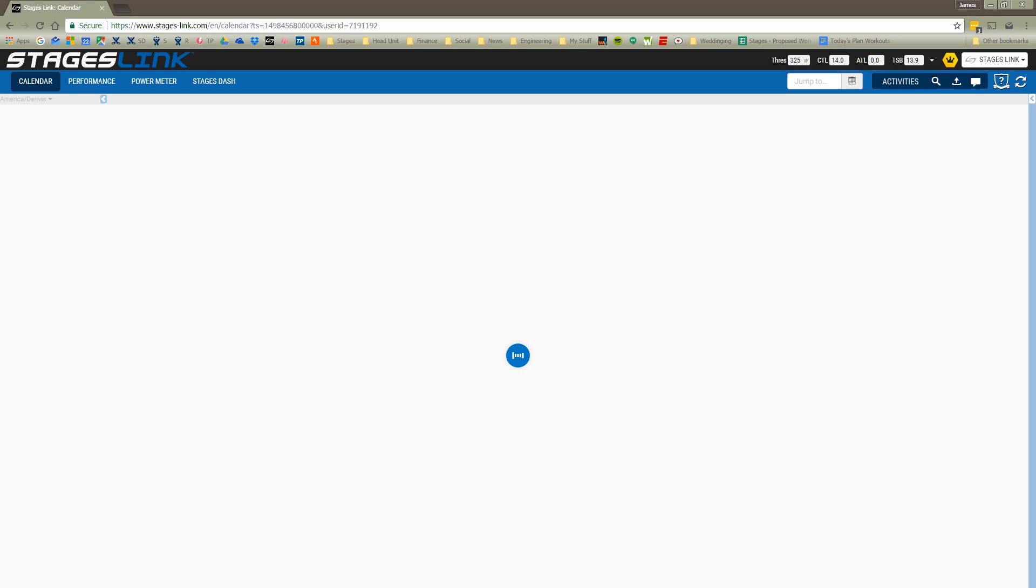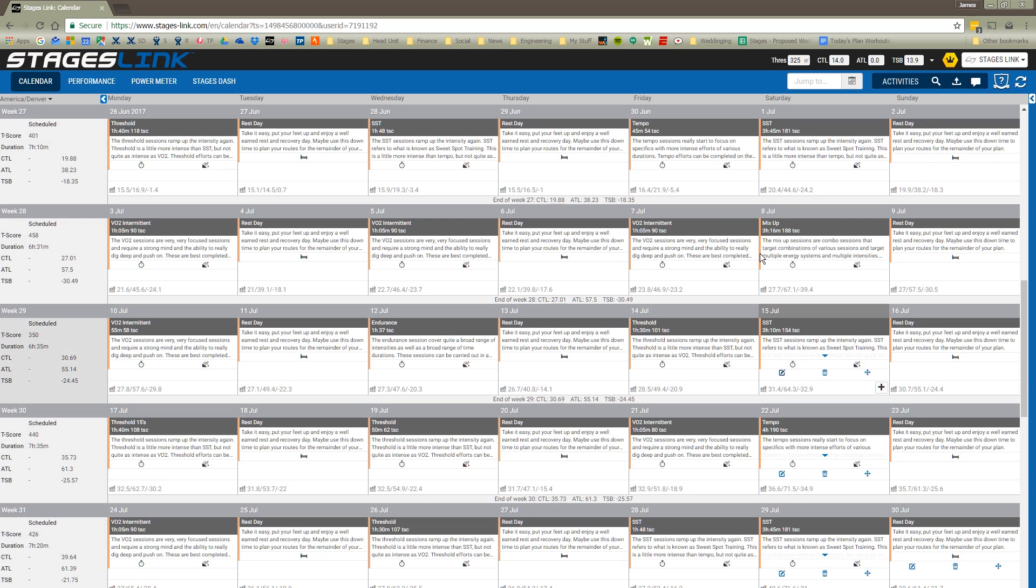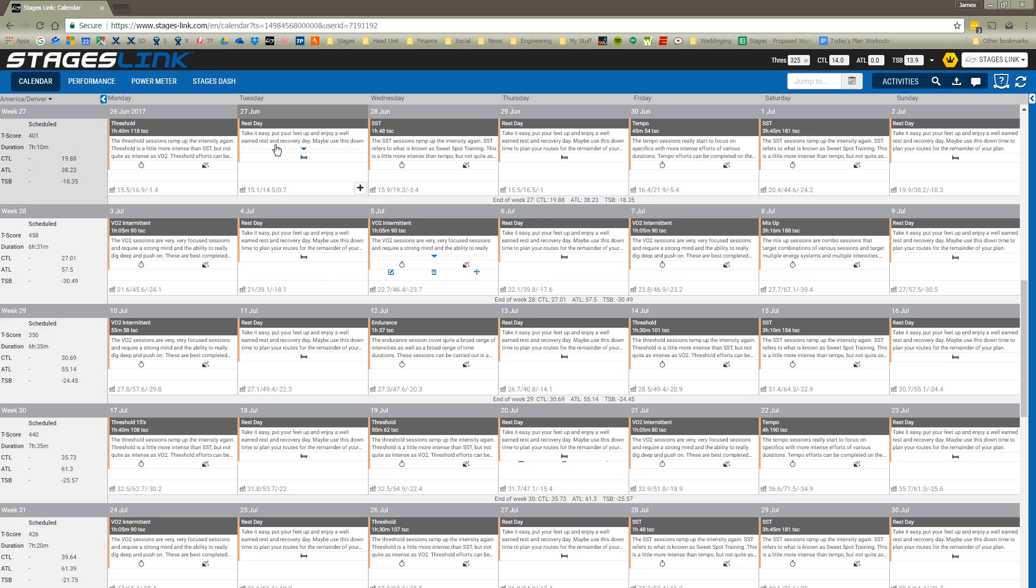I can see what the plan looks like in my calendar. My calendar will populate with each of the workouts that I'm supposed to follow on any given day. You'll notice that the workout generator followed the parameters that we gave it. If we look on Sunday, all of our Sundays have rest days. All of our Thursdays have rest days. All of our Tuesdays, because you'll remember that earlier I said that I couldn't ride on those days.